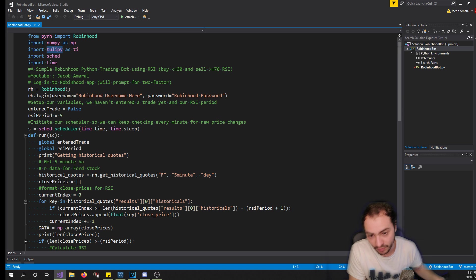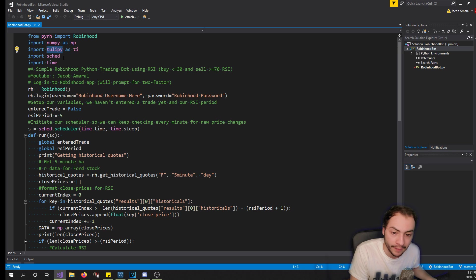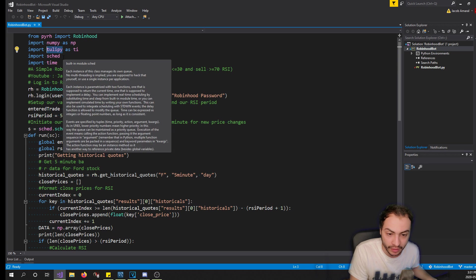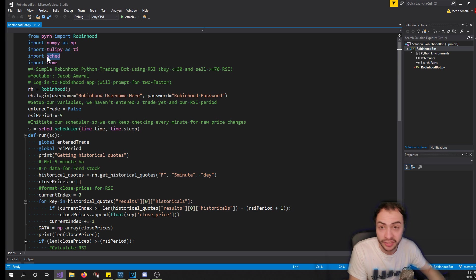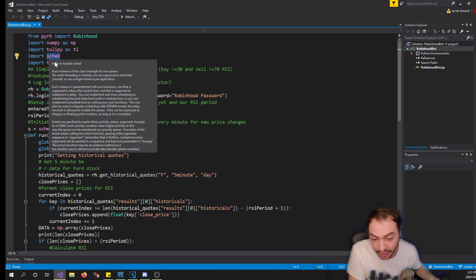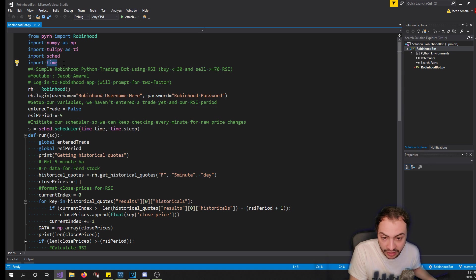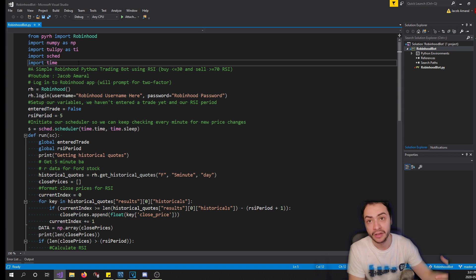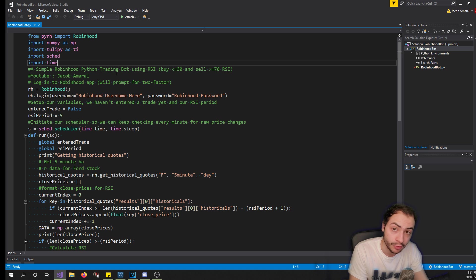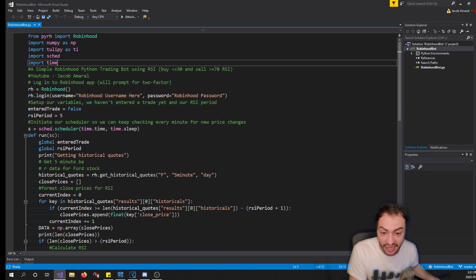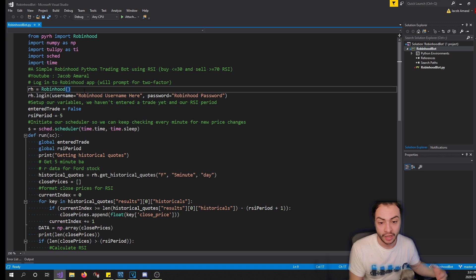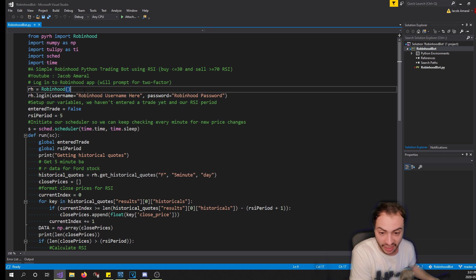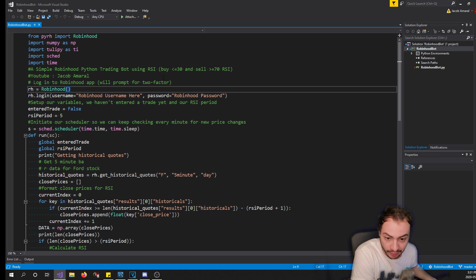So I import the PyRH library using pip. This is all in Python, and we also use a couple other libraries - we use numpy, tulipi for our indicators. We're going to be using RSI, so we're going to be basically buying when the RSI is below 30 and selling at 70, and then we use a scheduler.